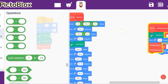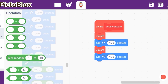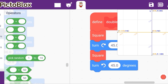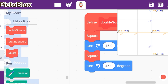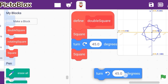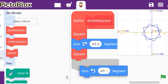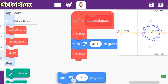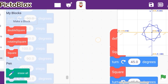Now let's look at the double square, because the rotating square will come last. The double square is very easy — it's the normal square code linked together, then turn 45 degrees right and turn 45 degrees left. So whatever degree you use here, you also change the turn right 45 and turn left 45 accordingly. It's very easy.